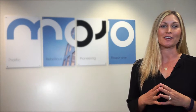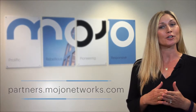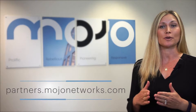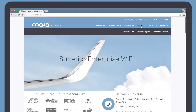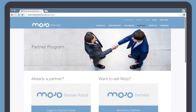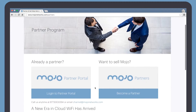First, in order to create your login, you need to visit partners.mojonetworks.com, or you can access the portal directly from our website. On the partners page you'll see a very large button to log into the partner portal.